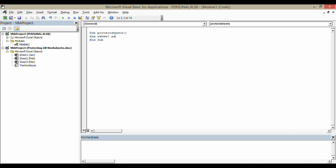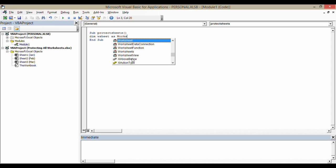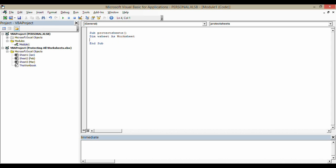I need to say Dim Dimension Worksheets. And the type of variable it is, well, it is a worksheet. My variable is a worksheet. There we are. Press Enter.